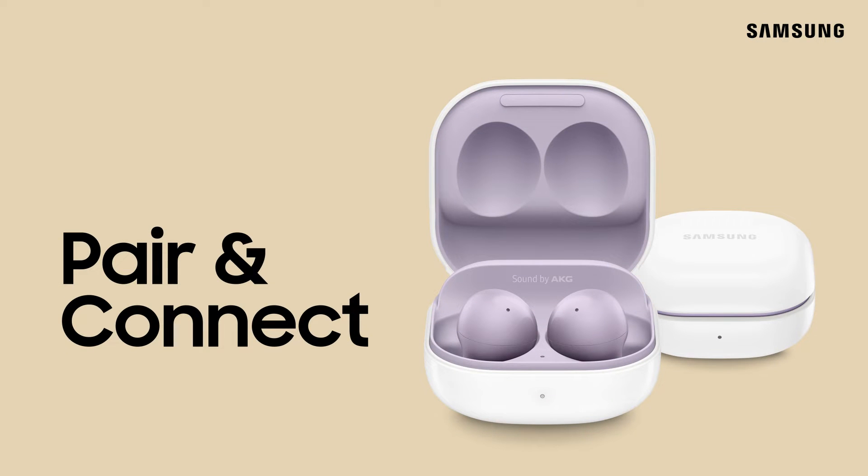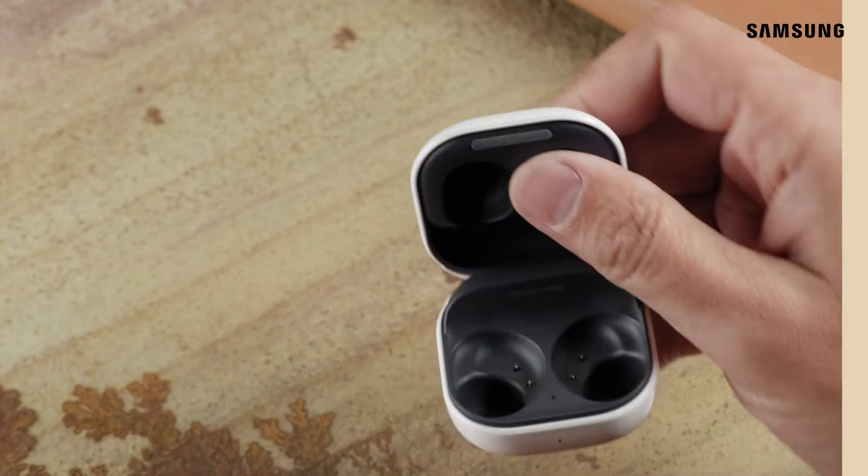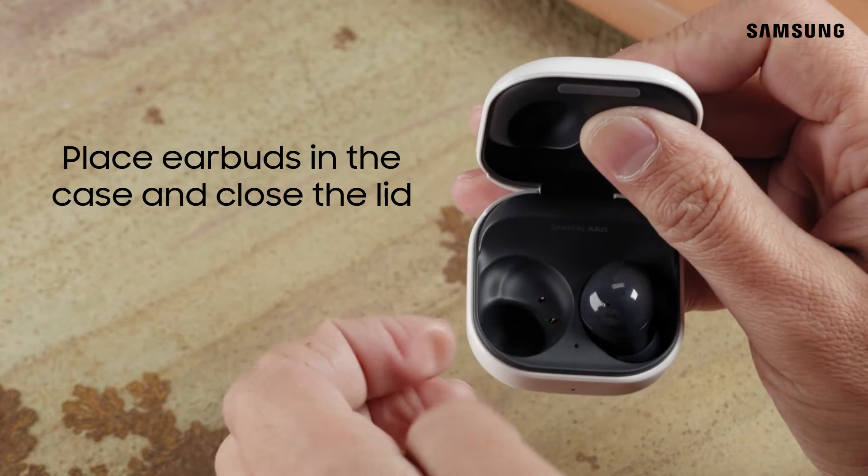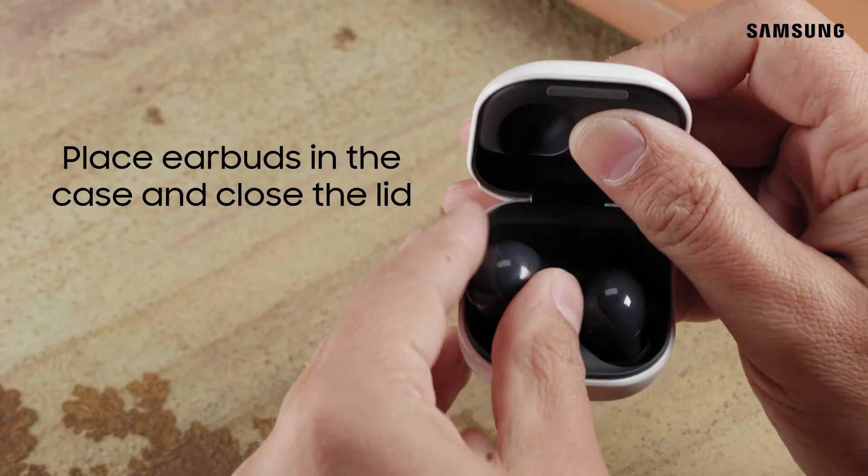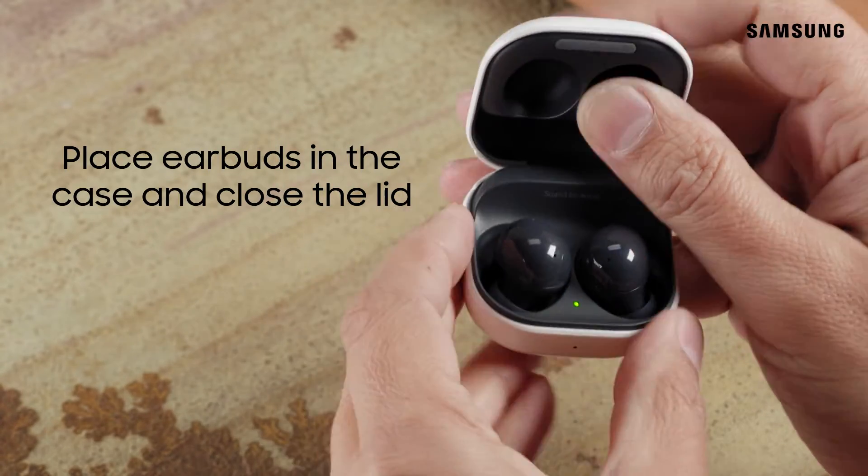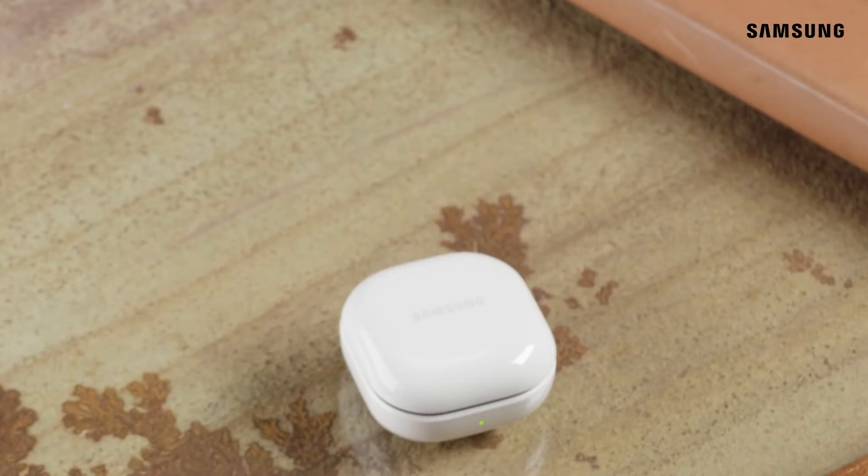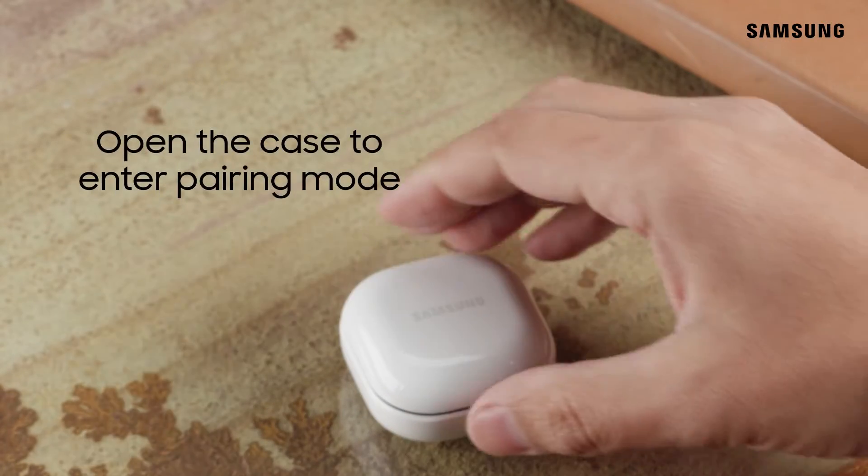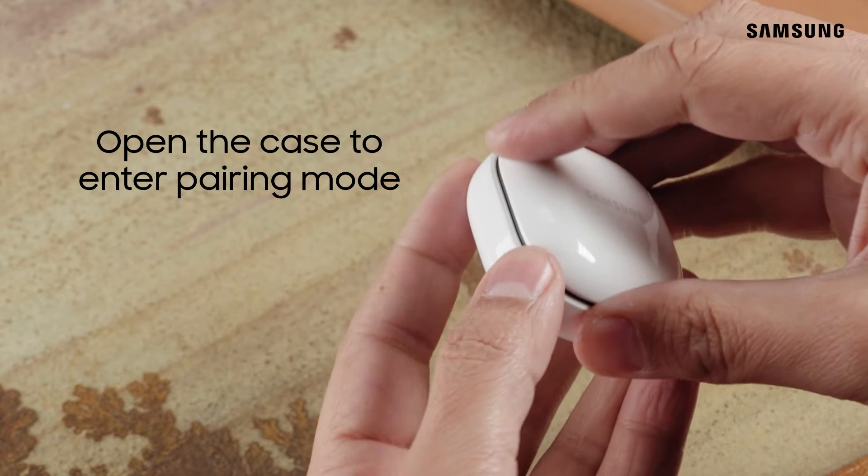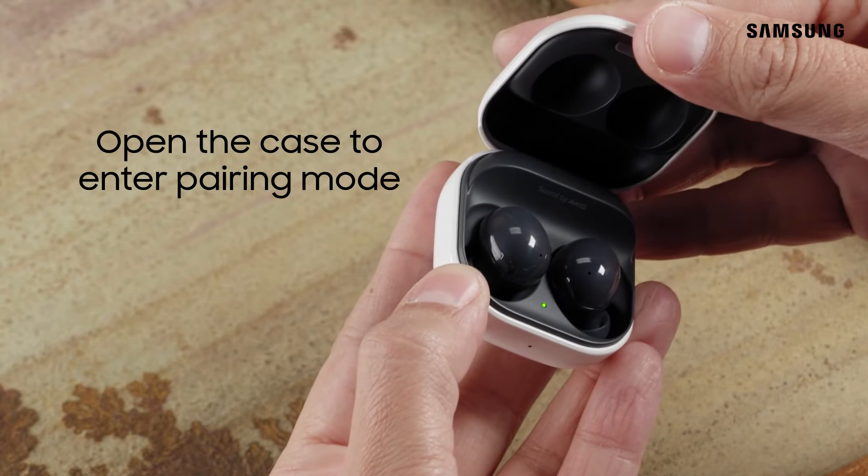Pairing your Galaxy Buds 2 with your phone is a breeze. You'll first need to make sure your earbuds are nice and snug in their case with the lid closed. To automatically enter pairing mode, simply open the case.